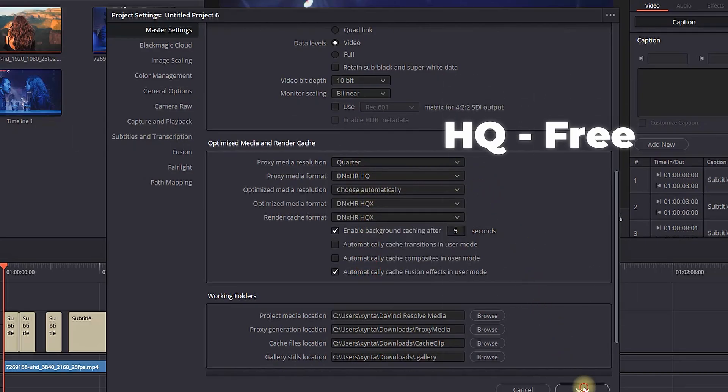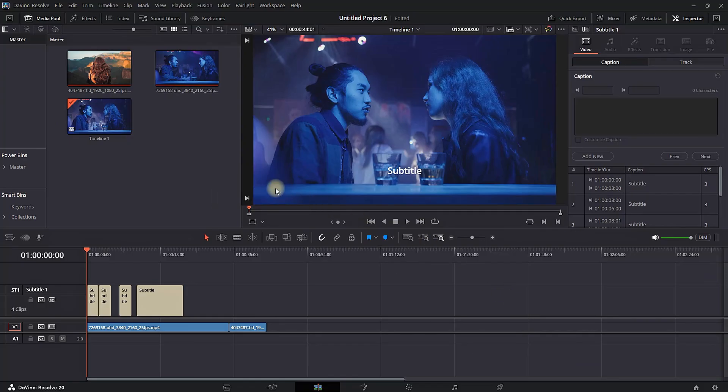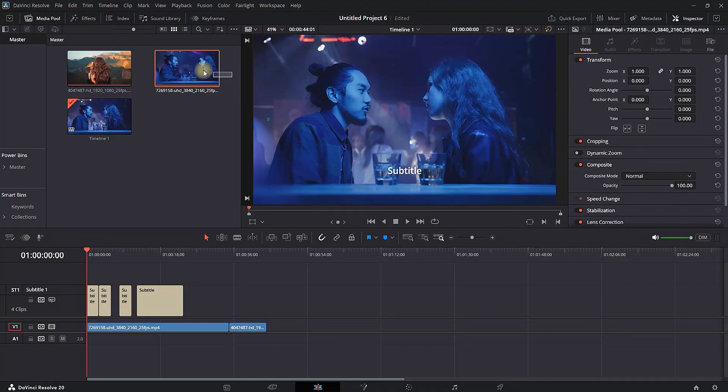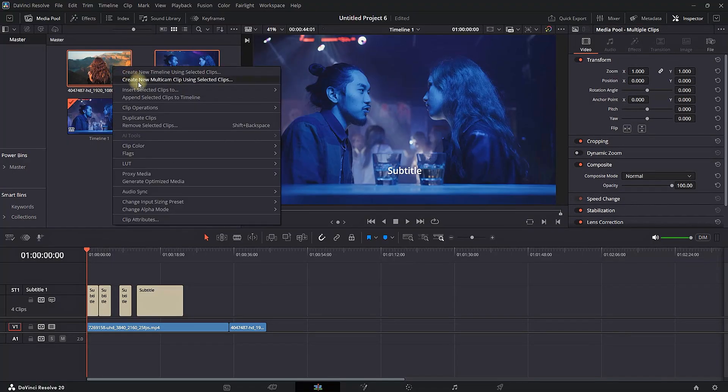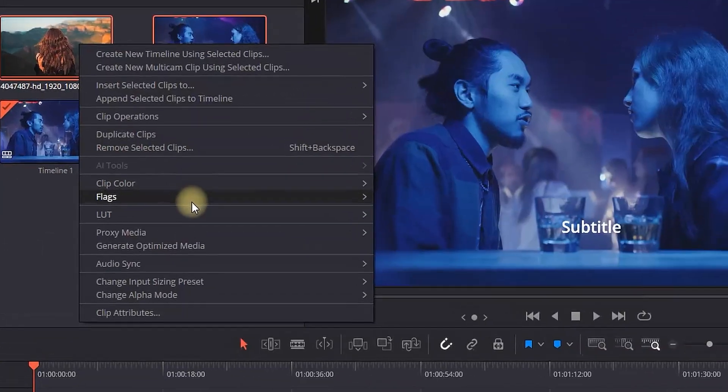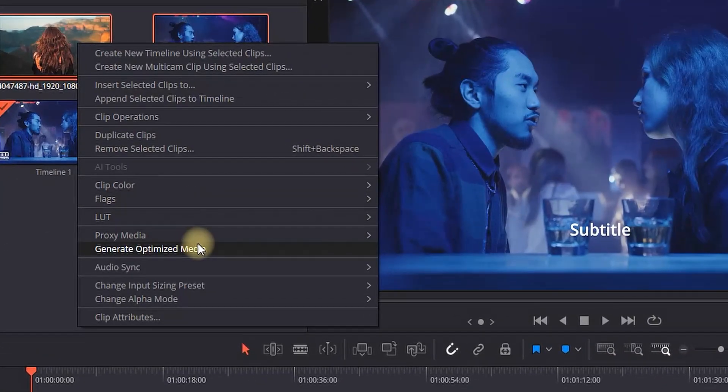Now you need to create your proxy files. Go into your media pool and highlight your media just like that. Then right-click on it and head over to Proxy Media.